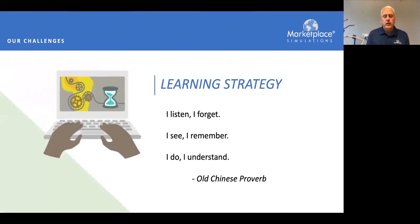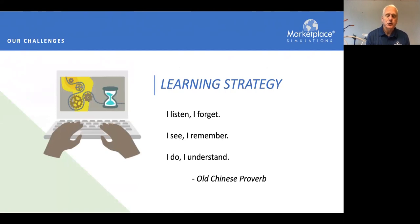This leads to the old Chinese proverb: I listen, I forget; I see, I remember; I do, I understand. You will forget 90% of what I tell you today — just like your students forget 90% of what you tell them. If students can see how things are done, they're much more inclined to remember. But if they can actually do it, they will have a much higher level of understanding and actually achieve skill level.